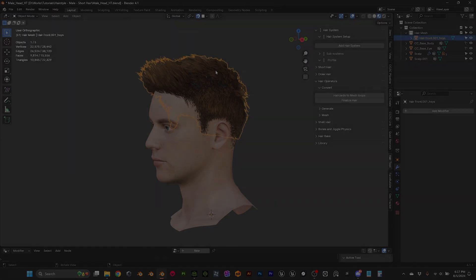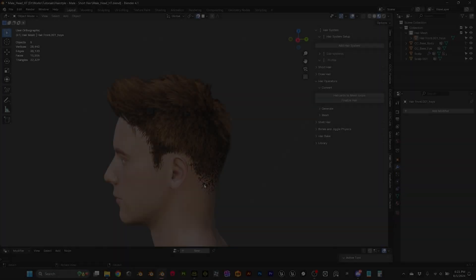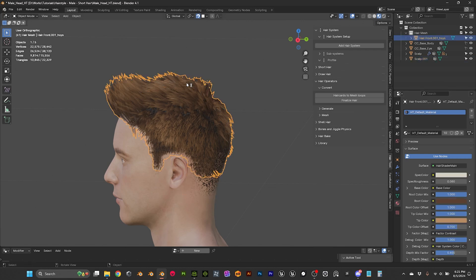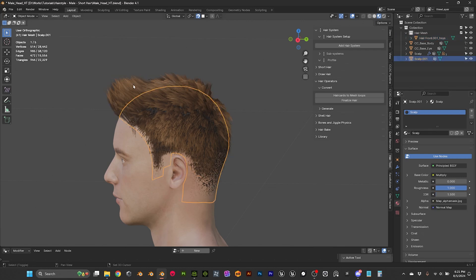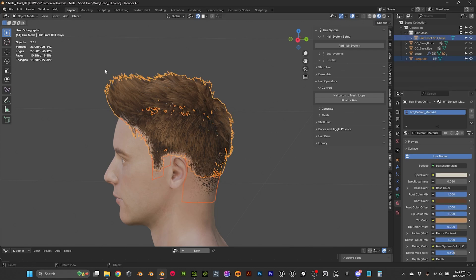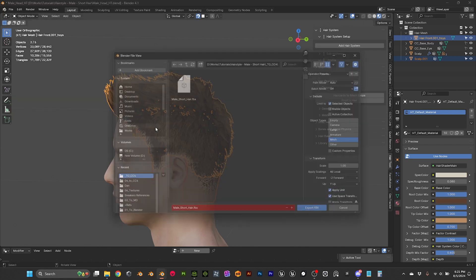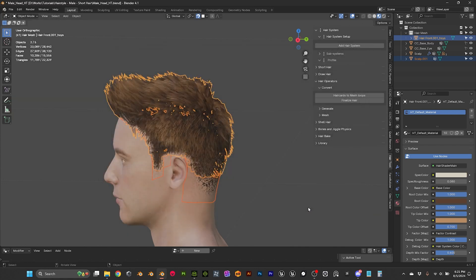We are here in Blender. We should be exporting — make sure scalp and hair are selected. So let's export them together: export FBX, export.